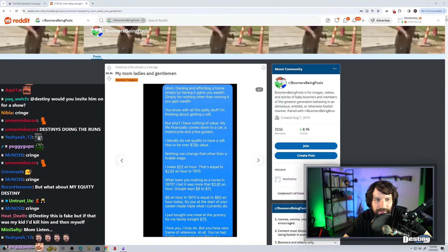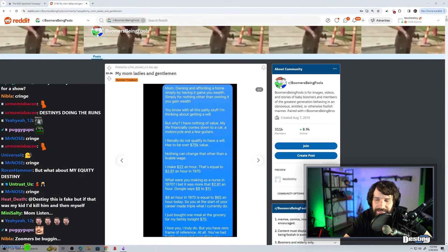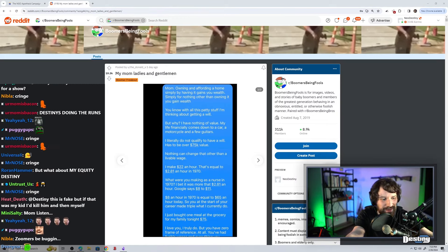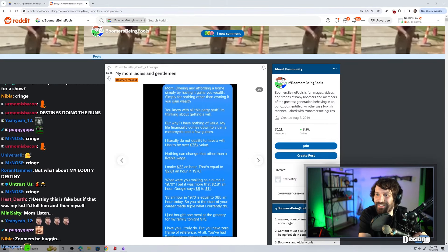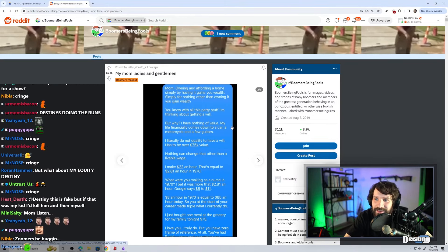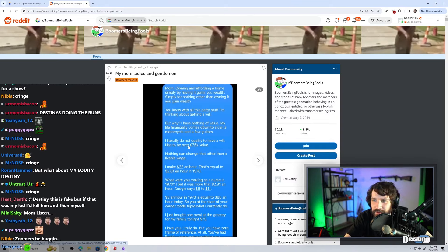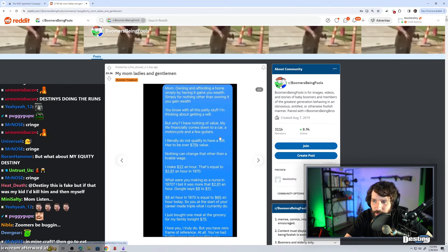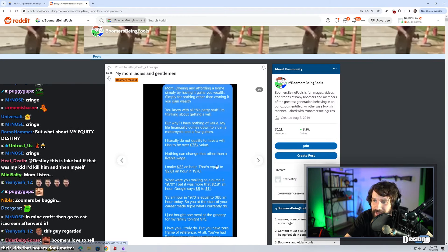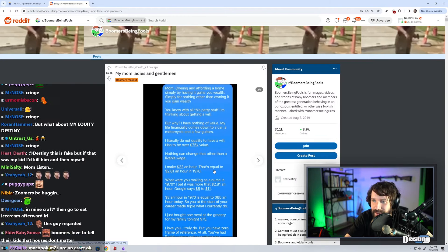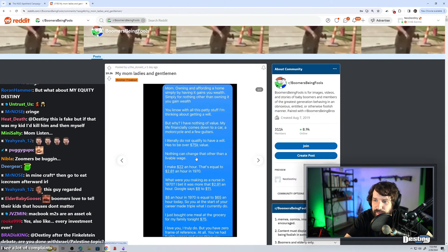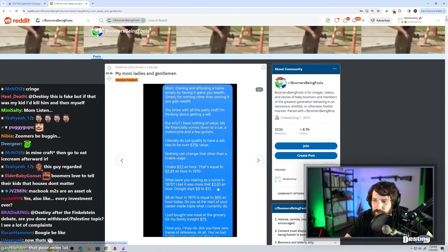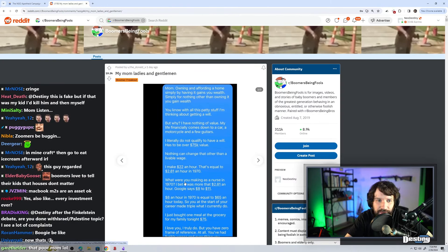Nobody has anything of value when they're 18 years old. You're at the beginning of your life. You haven't even begun to work yet. I literally do not qualify to have a will. I have to have over $75,000 in value. You're a kid. Why would you have a will? I make $22 an hour. That's equal to $2.81 an hour in 1970. What were you making as a nurse in 1970? I bet it was more than $2.81 an hour. Google says $8 to $11.